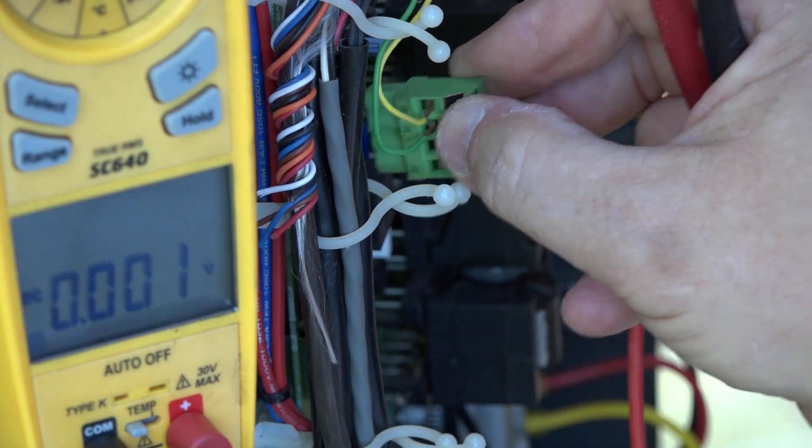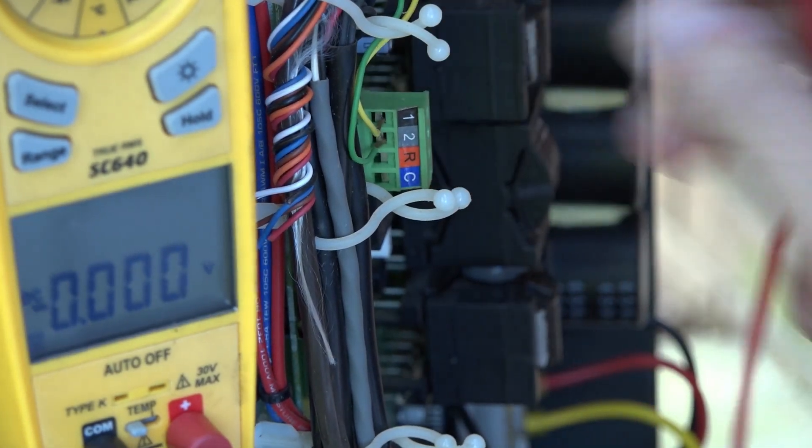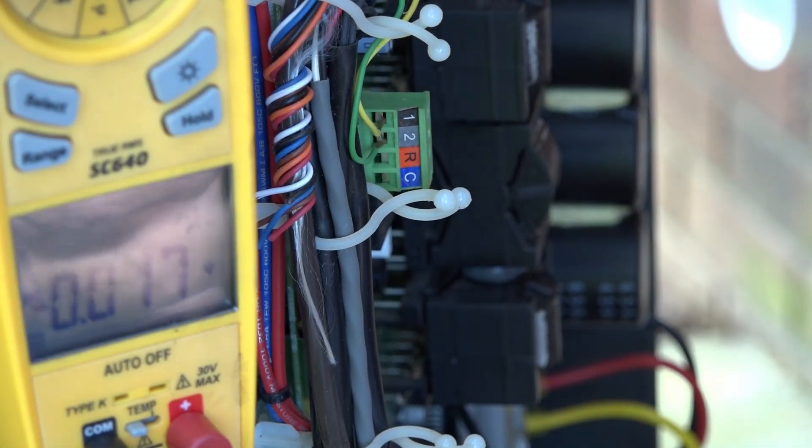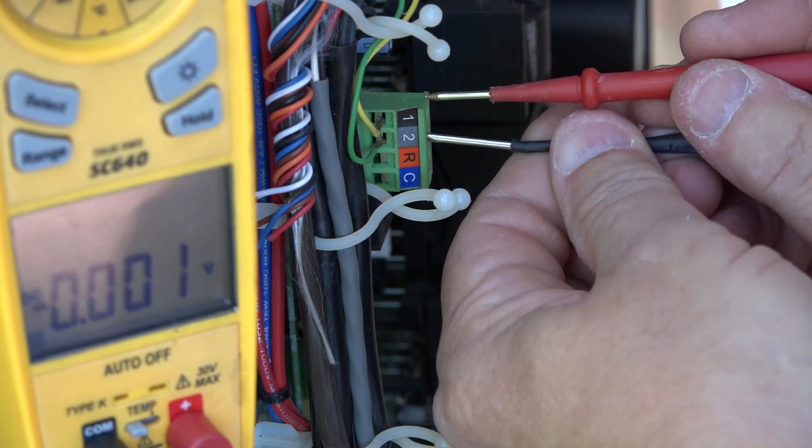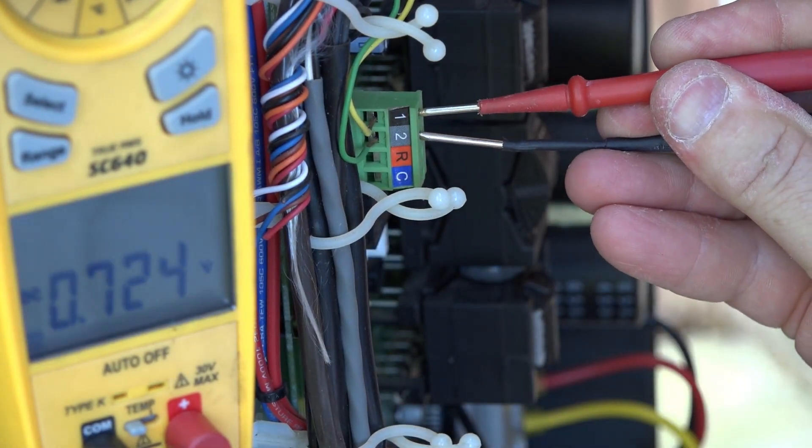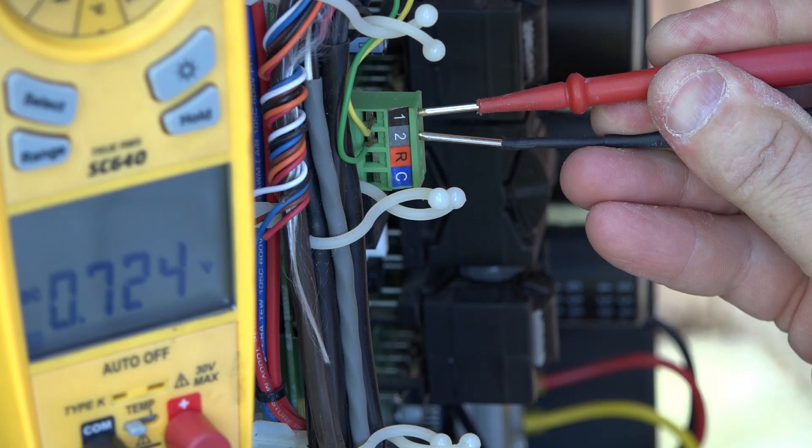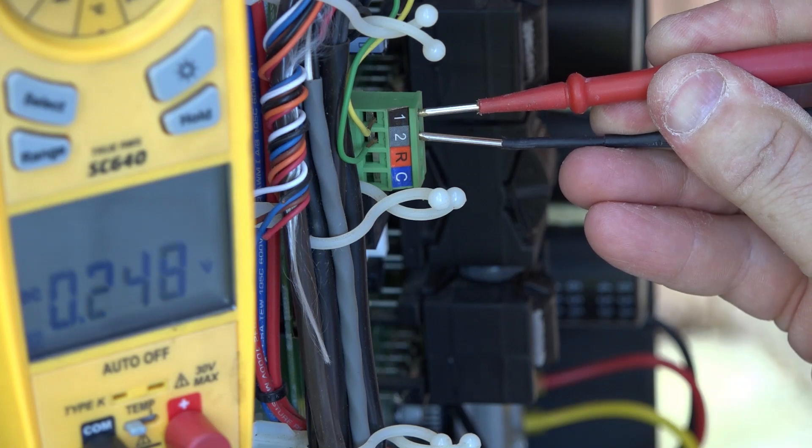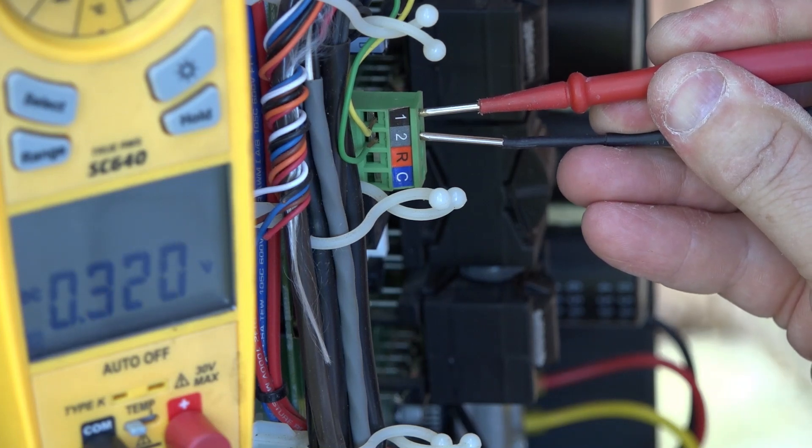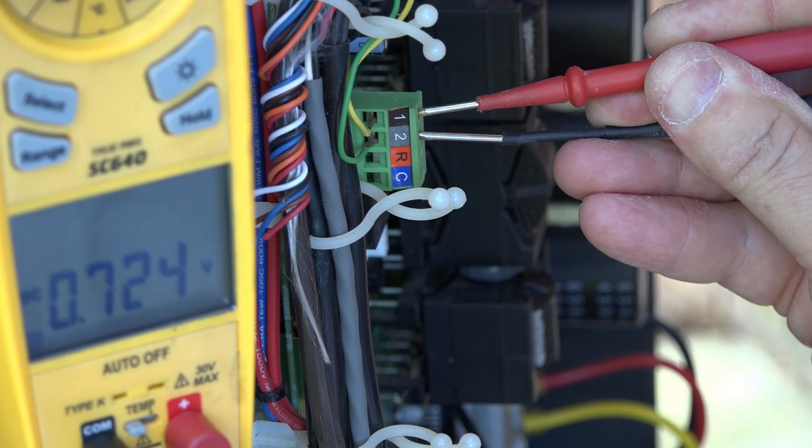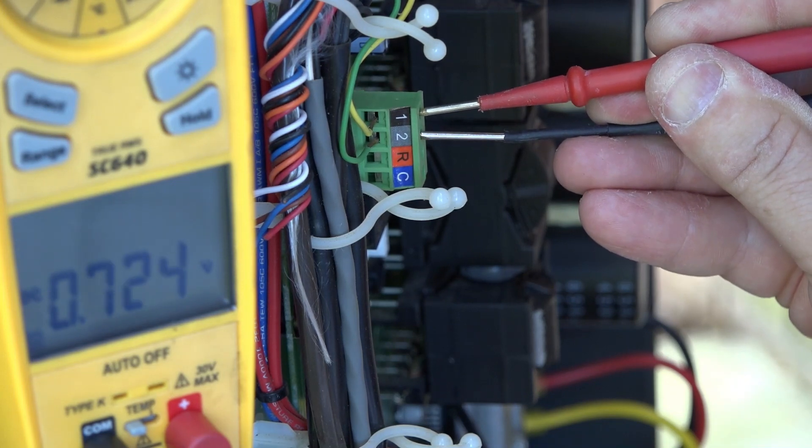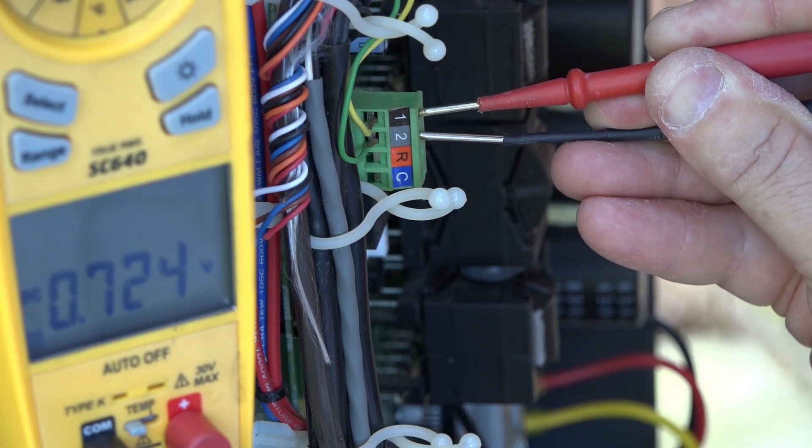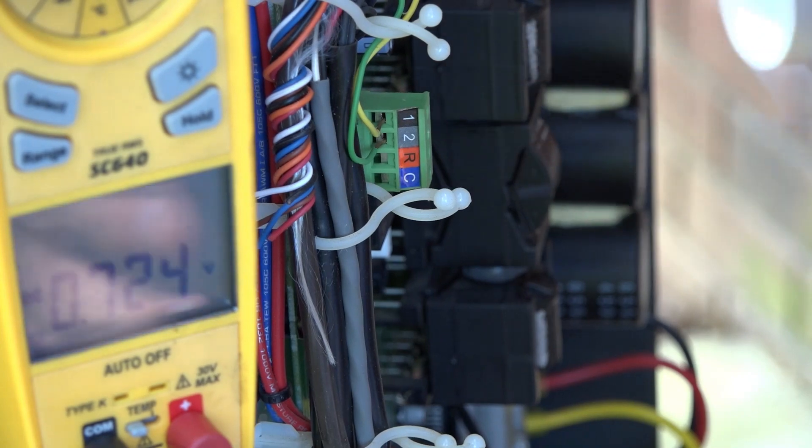And that's what the indoor board is sending it. So I want to plug it back in and recheck it. In this case, I've got the right voltage. The outdoor board is using the same amount of voltage that the indoor board is sending it. So my voltage bias in this case is correct.